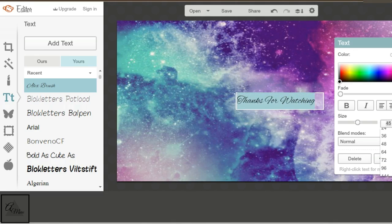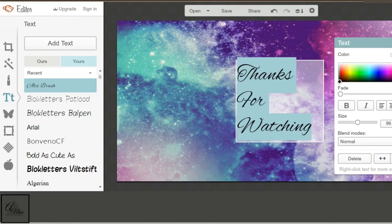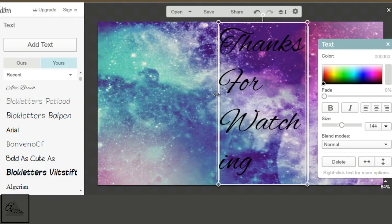So just adjust the text. How big you want, I think I use 144. And then just drag it out so it fits the whole screen.